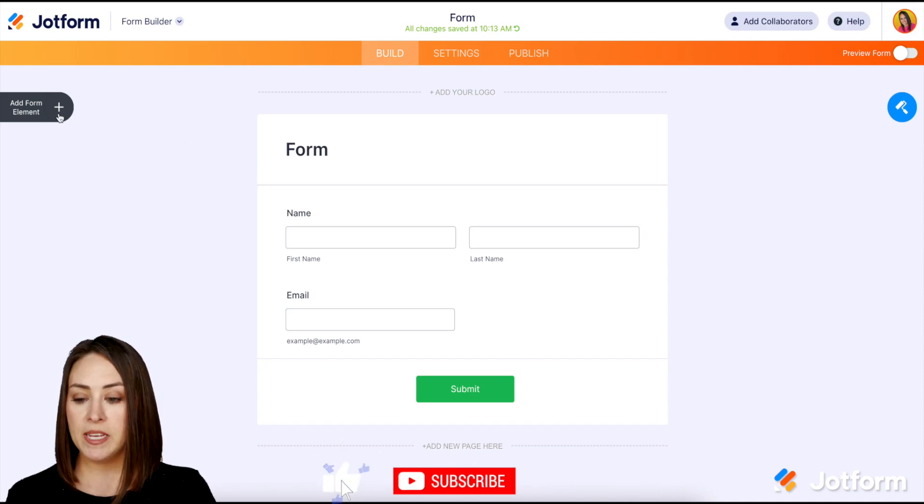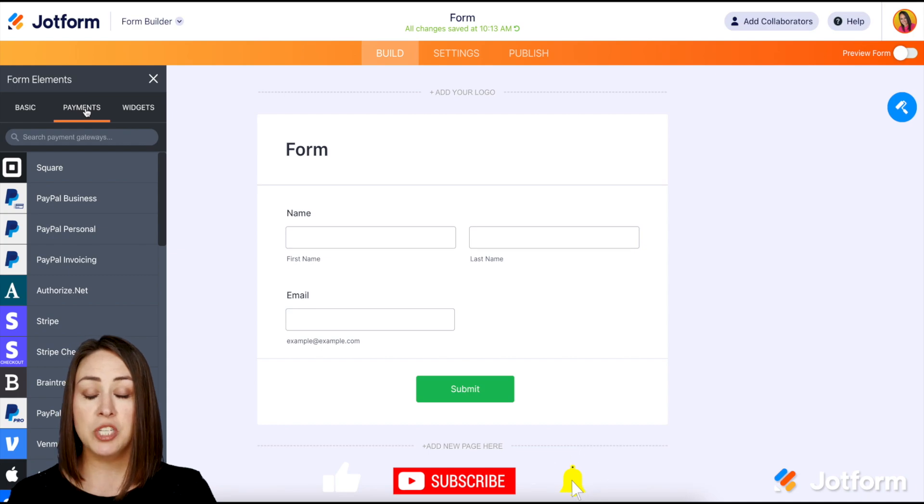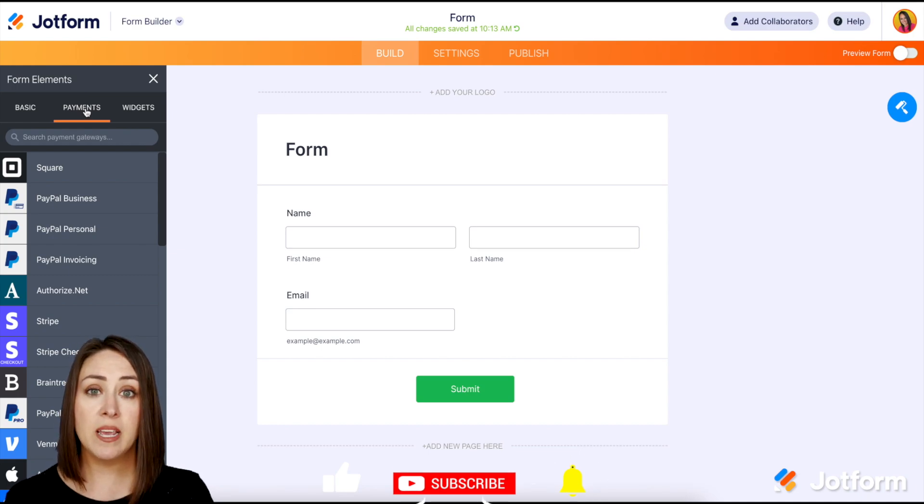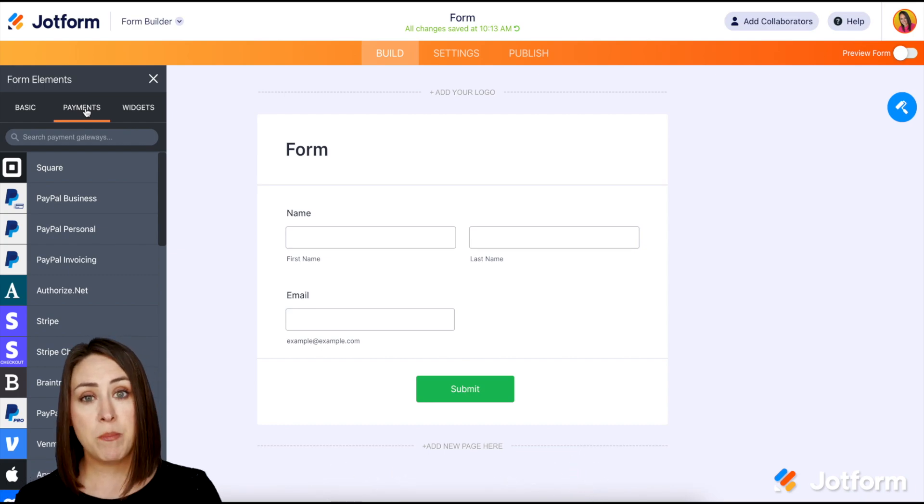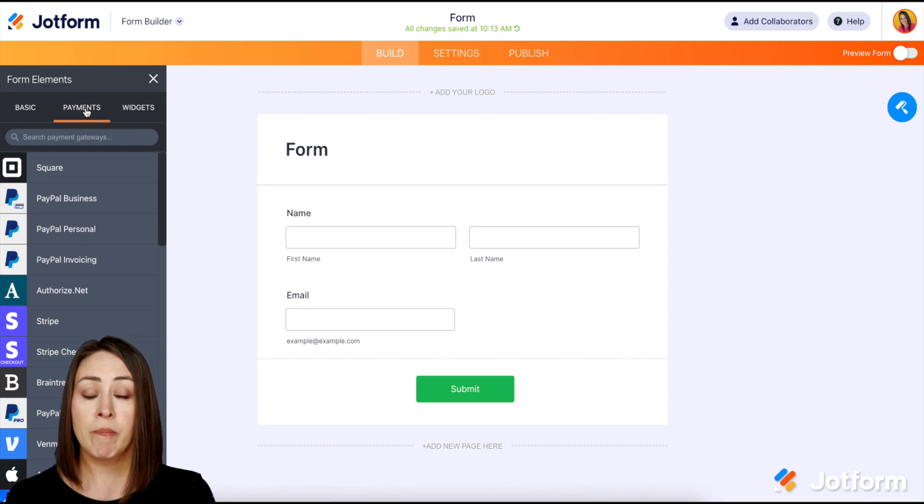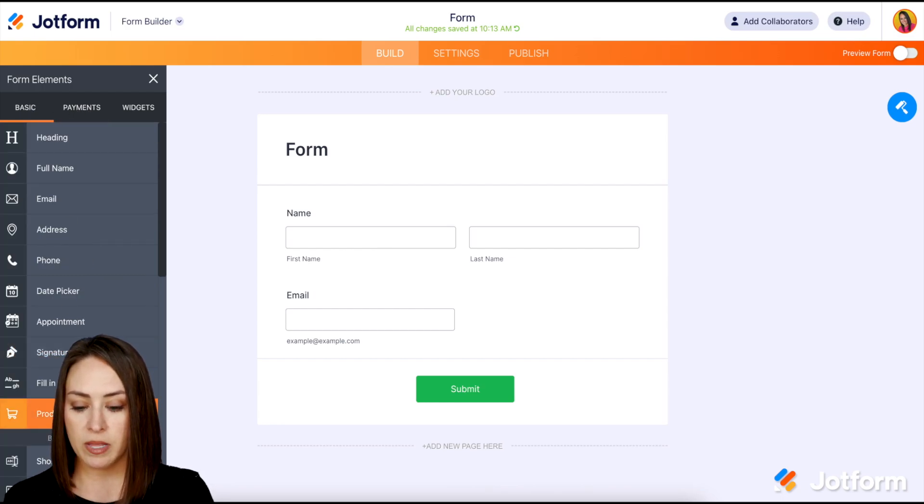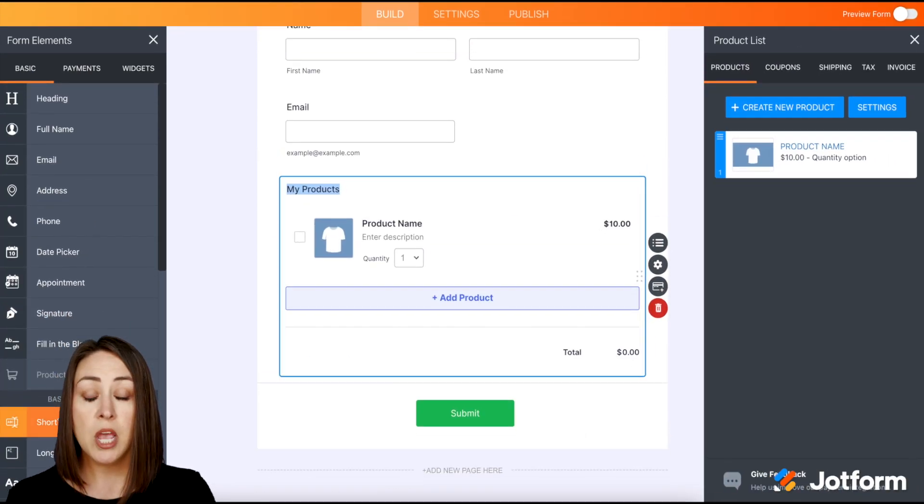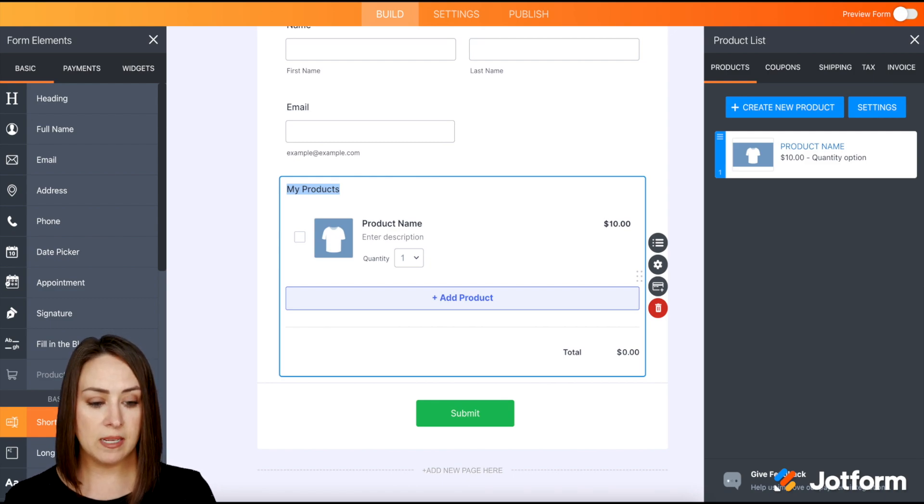The first way is going in through the payment options and choosing our preferred gateway like PayPal or Square. For this example, I'm going to go back over to the basic elements and I'm just going to utilize the product list. Both ways are going to be the same process.